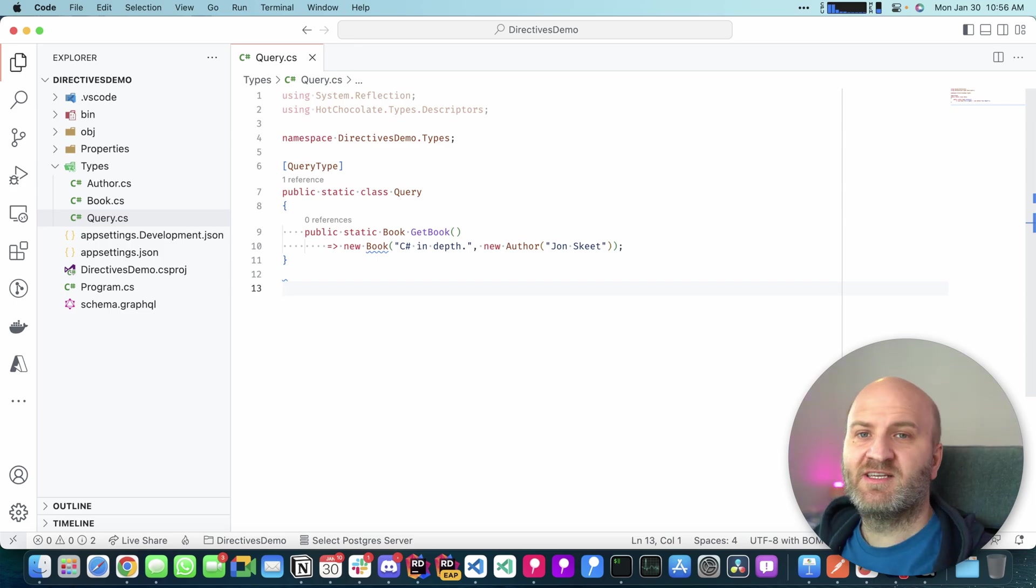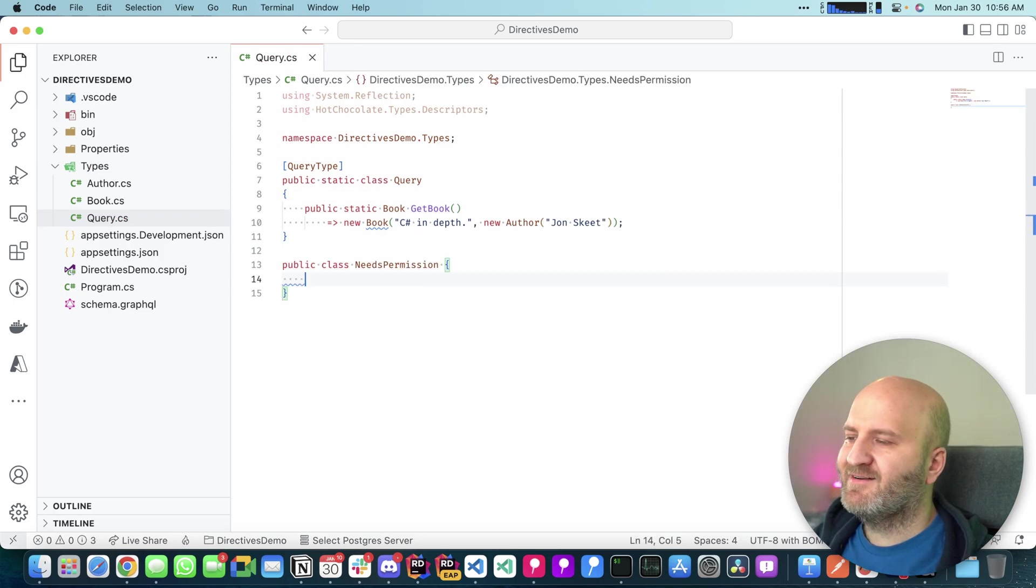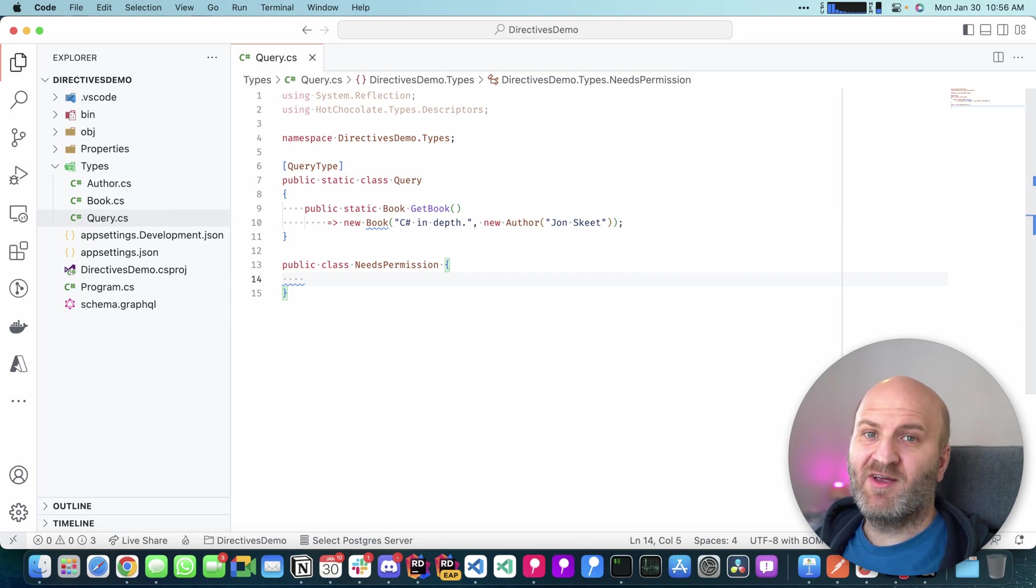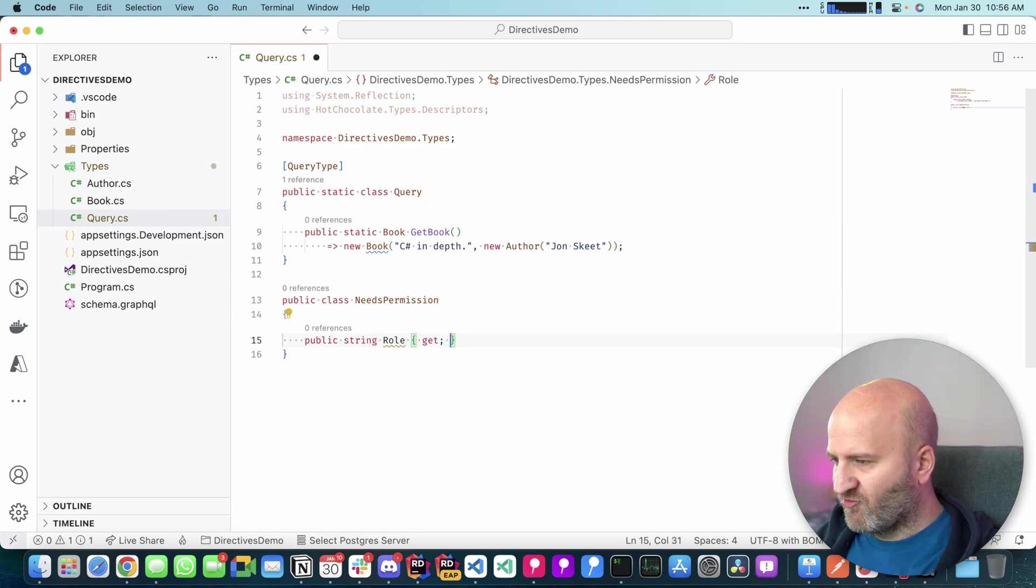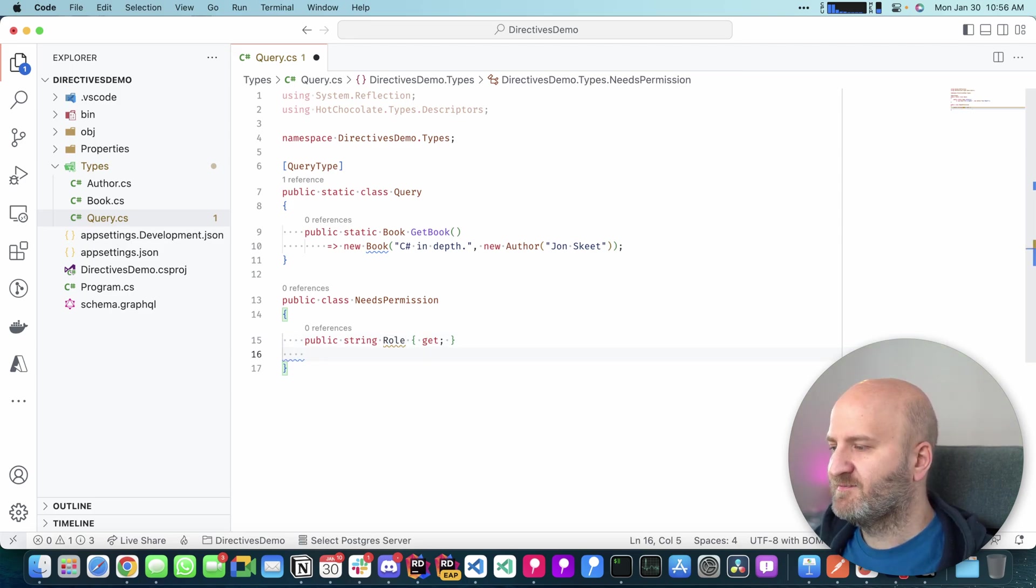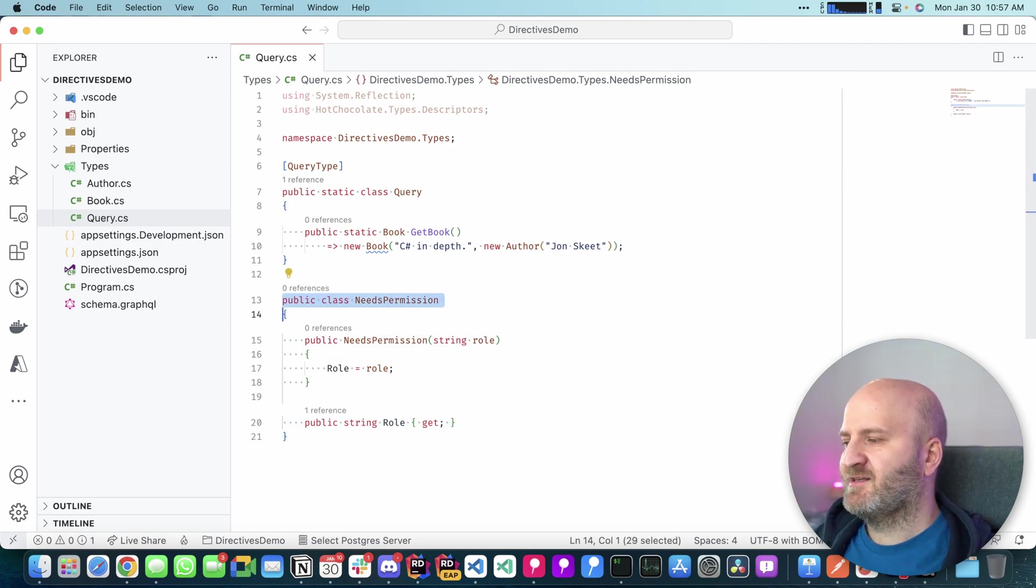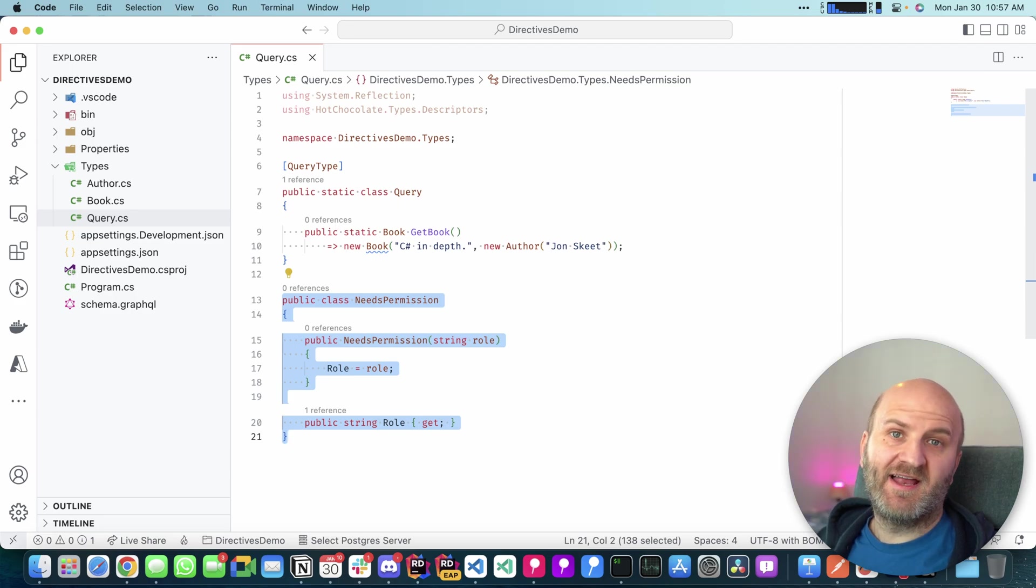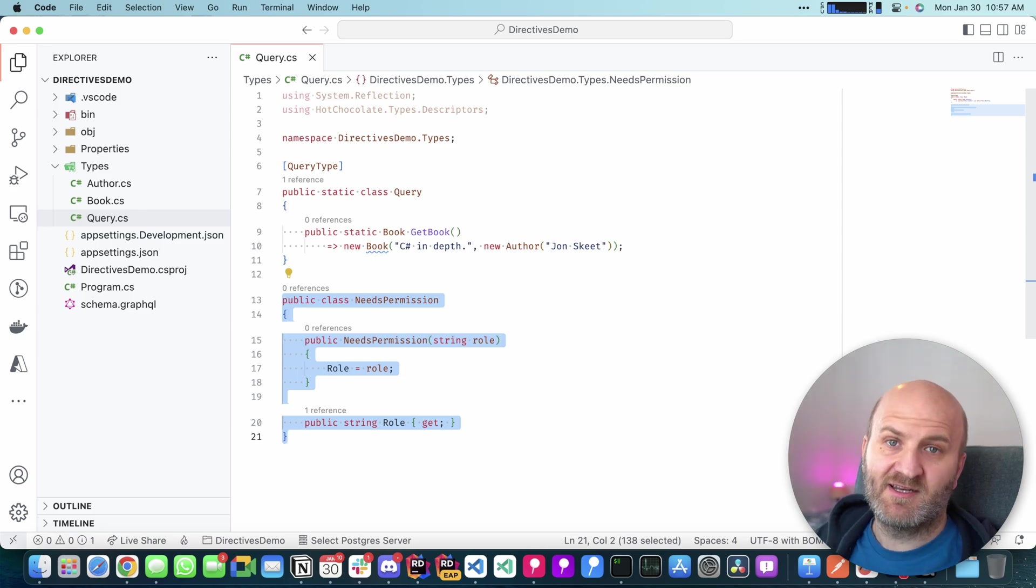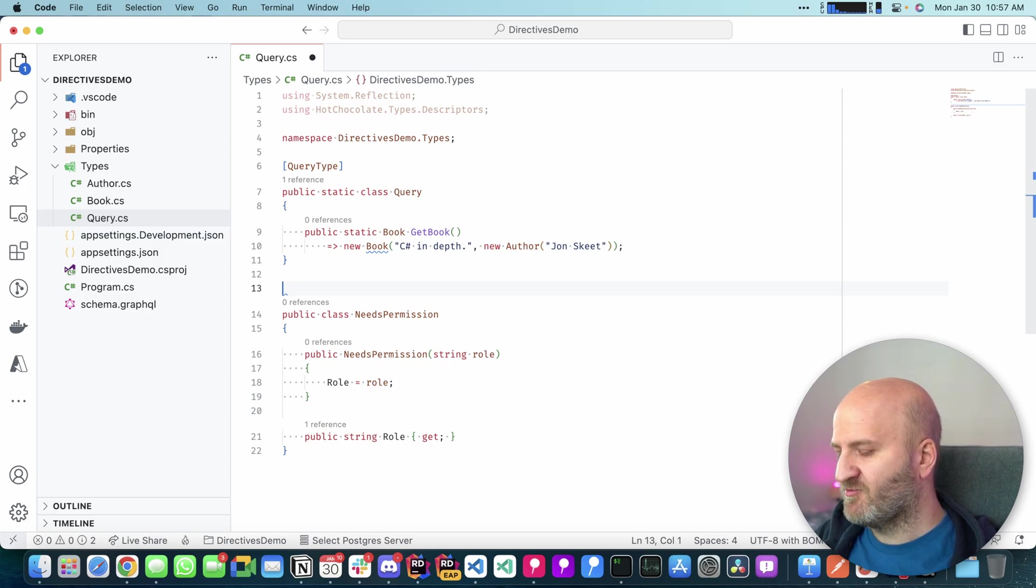So I'm introducing here a new class called NeedsPermission. This class has one property called Role and that is my directive argument. This Role property, we want to initialize from our constructor. So let me just introduce that. And next we need to mark it as a directive. So in this instance, our GraphQL engine would by default infer that as an object type because most classes will actually become object types in our GraphQL schema. But in this instance, I can mark that as a directive.